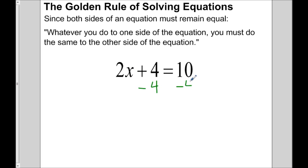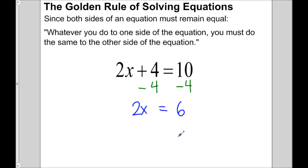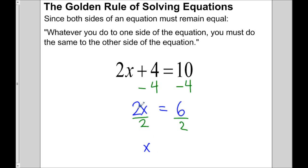We first deal with the adding or subtracting on the same side as x. So we subtract 4 on both sides, and we're left with 2x equals 10 minus 4, which is 6. We do the opposite — when 2 is multiplying with x, we divide by 2 on both sides, so the 2's divide out and we're left with x equals 3.